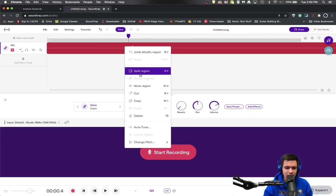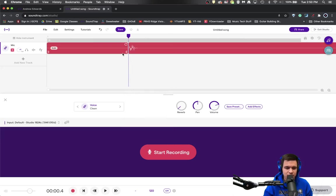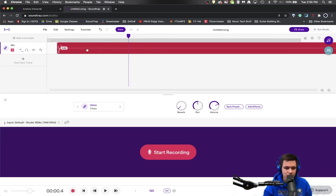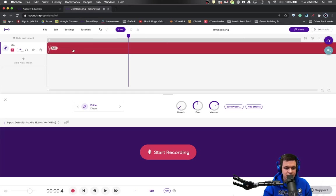Again, I'm going to right click. I'm going to hit split the region and delete the part I don't want. So I have the drum hit set as close to the beginning as I can really get it.